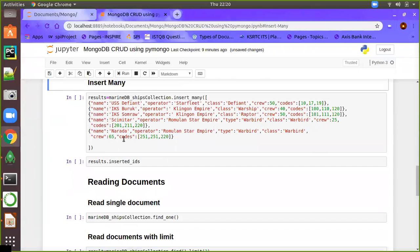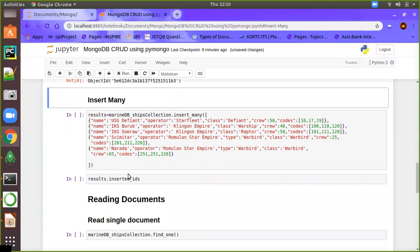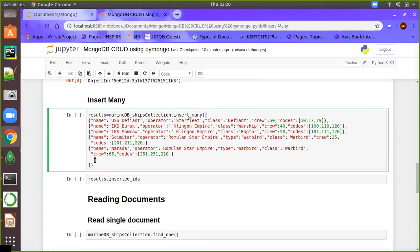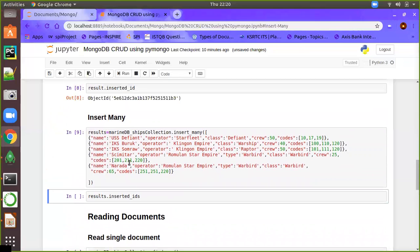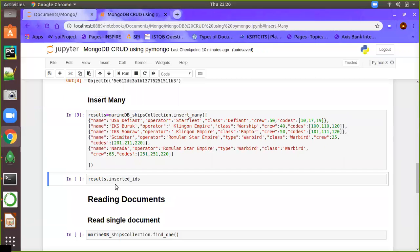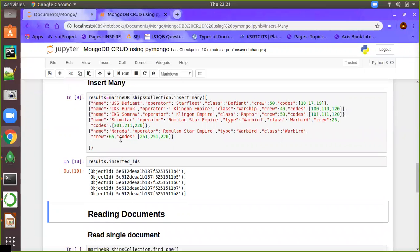Next is insert_many. In some cases we may need to insert multiple documents at the same time. For that we use the method insert_many, which takes a list of valid JSON documents. The list should start with the list symbol and the valid JSON documents should be separated by commas. After executing, the output is saved into results, and instead of inserted_id you will have inserted_ids with multiple object IDs — one for each document inserted.